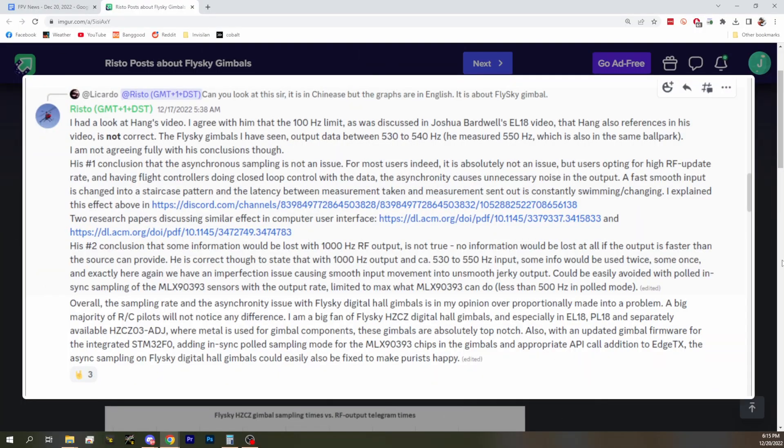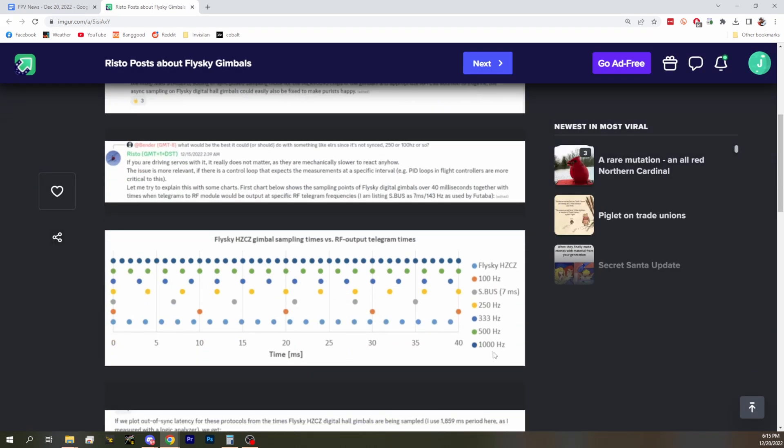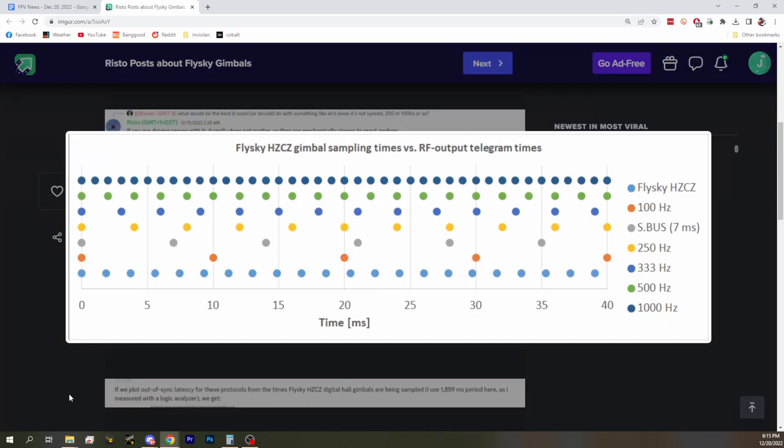But the FlySky gimbals — are they 100 Hz out of the box? I don't believe so. It seems like no matter what, they're 530 to 550 Hz somewhere in there. Oh, so I was just straight wrong. But the problem is, because of that, it ends up being weird where they land. So if you check out the rest of that post, Risto goes through and explains kind of how this ends up looking.